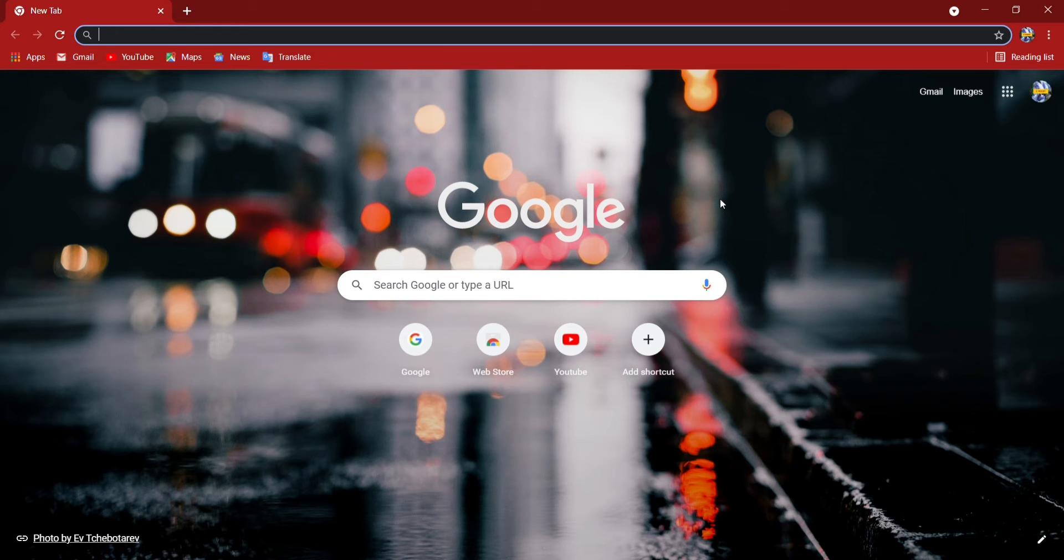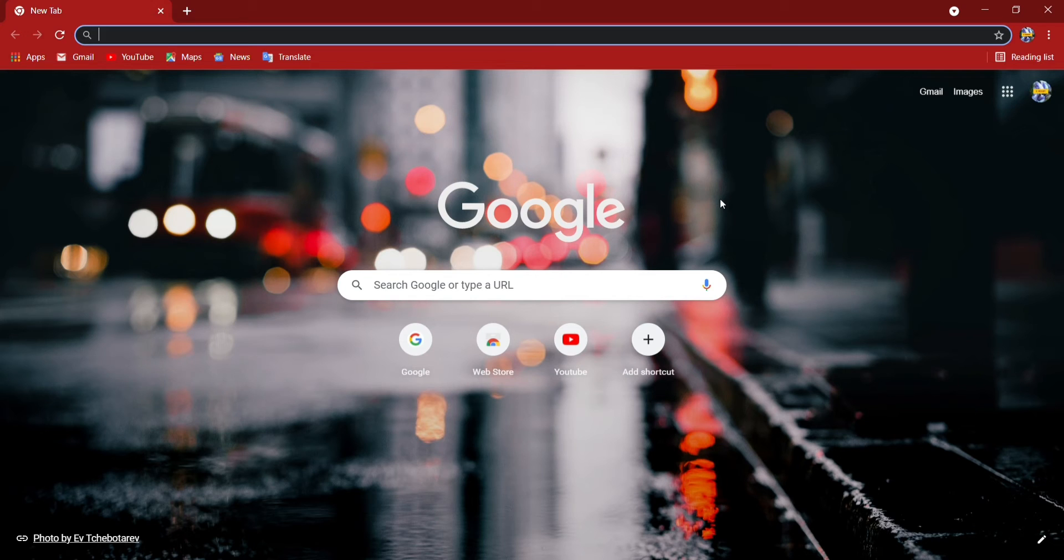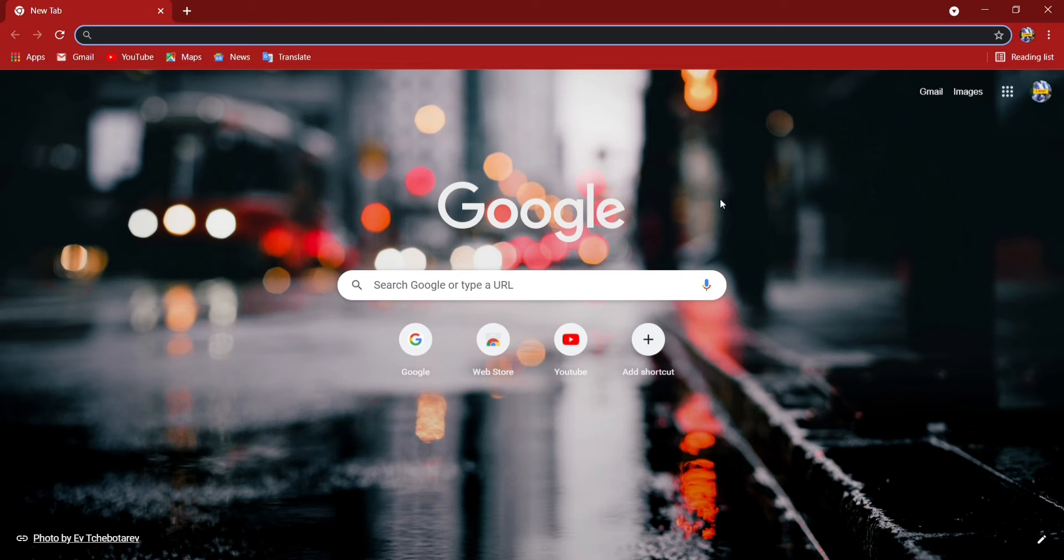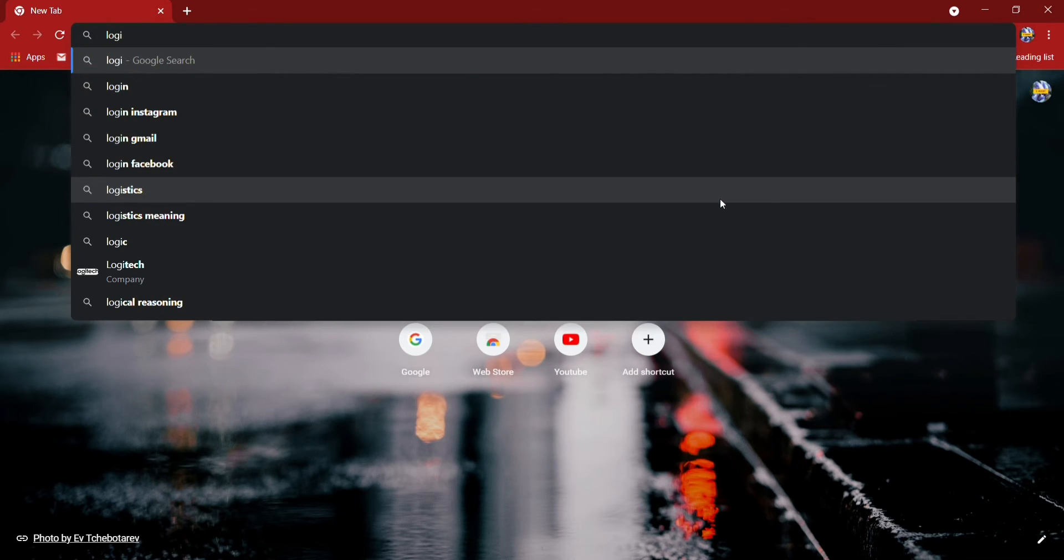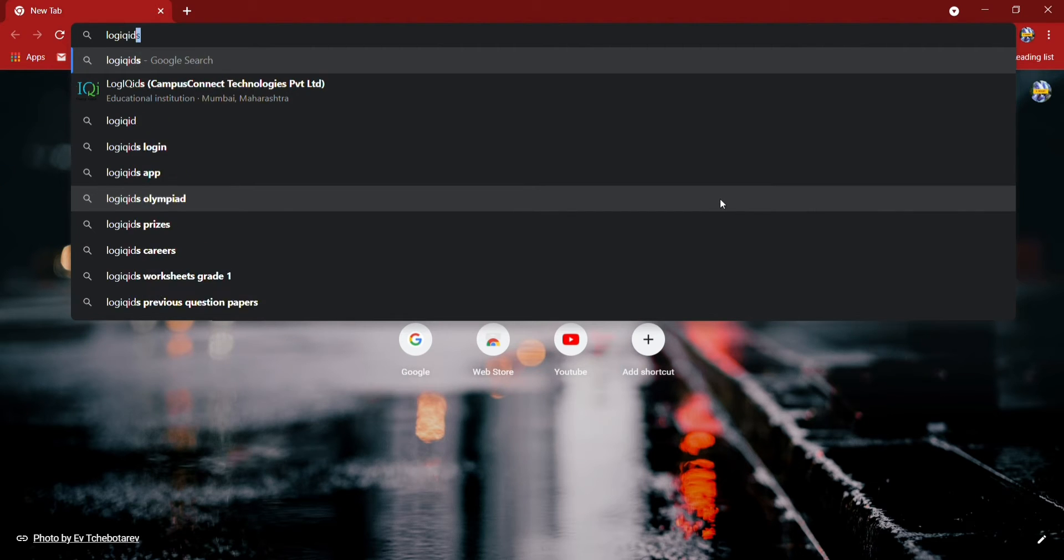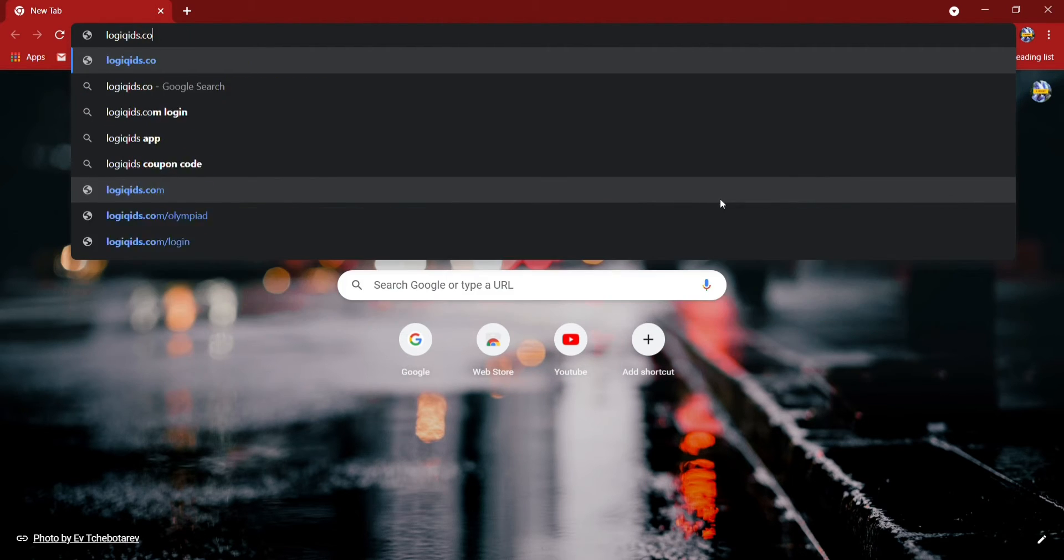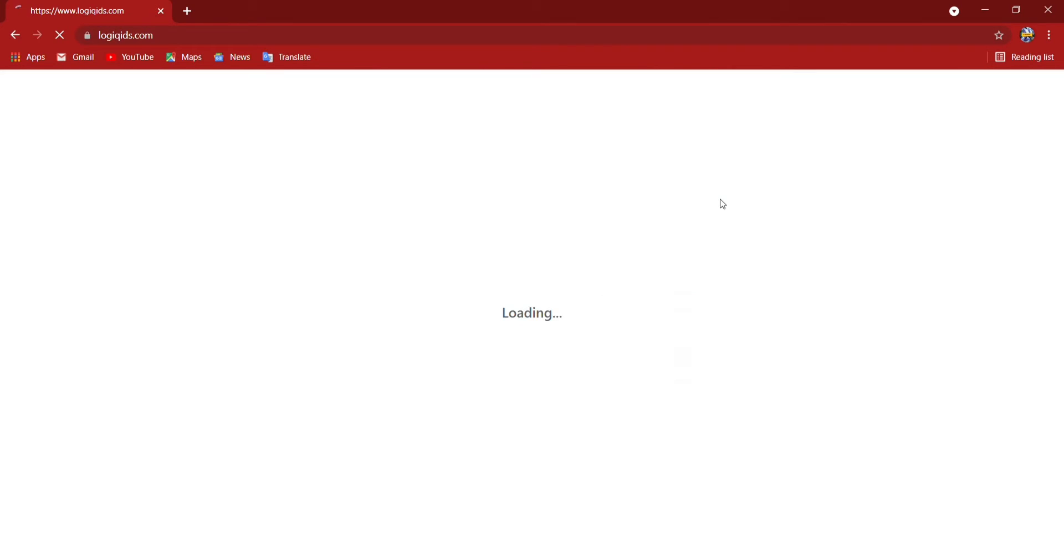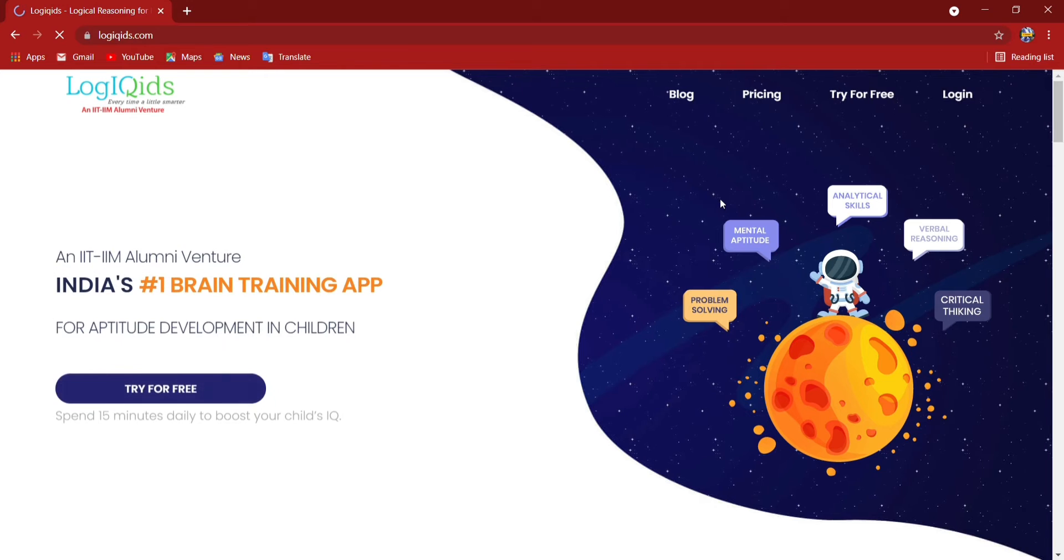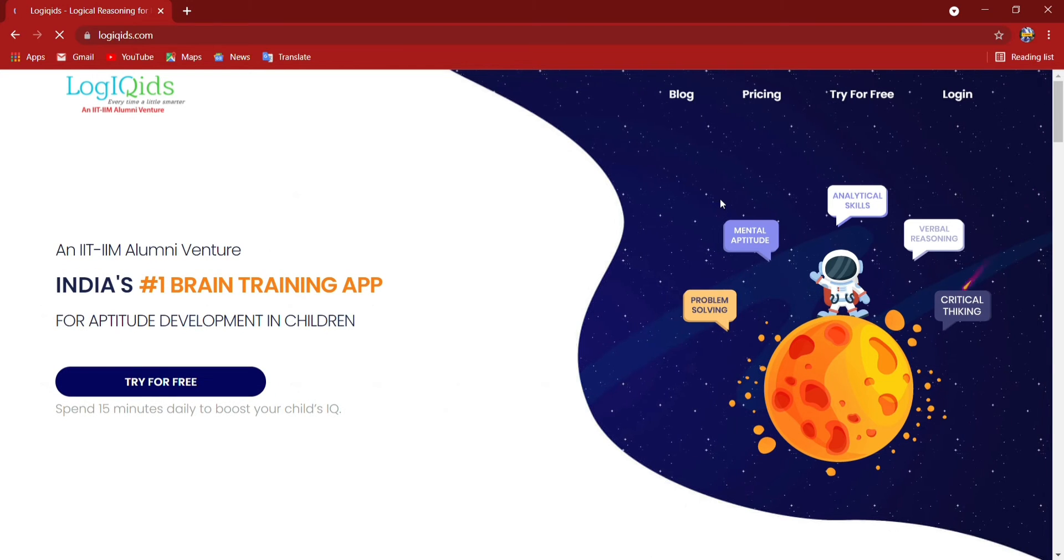First I will go to logikids.com. I am going to type and show you all the step-by-step procedures. So logikids.com I have to type now, and this page will open.